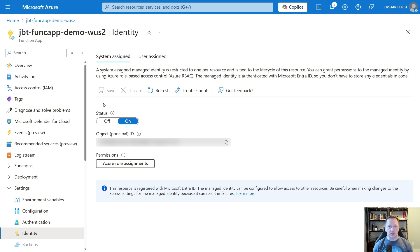There are two different types of managed service identities. There is a system-assigned one which is associated only with the resource — if you were to delete this function app, it would also delete the identity. There are also user-assigned managed identities where you create it on its own and then assign it to multiple resources inside your tenant. If you delete the resource, the user-assigned managed identity would still exist. Typically I use system-assigned managed identities since they're just tied to the resource.